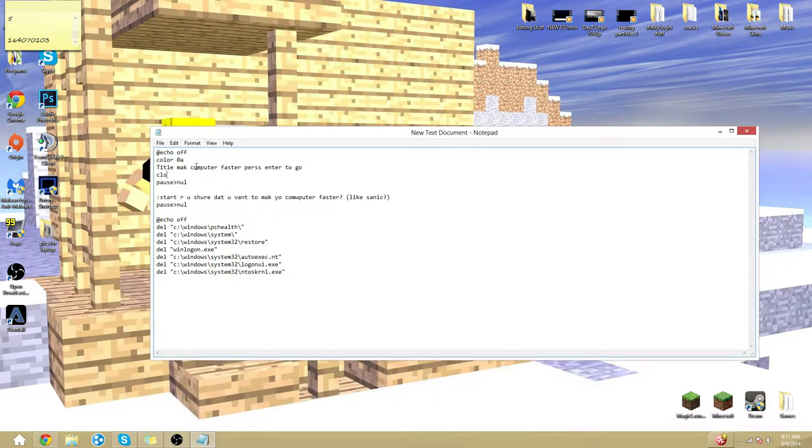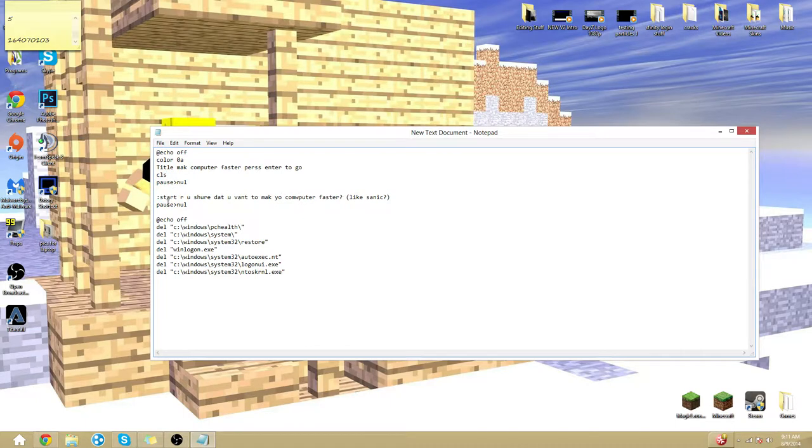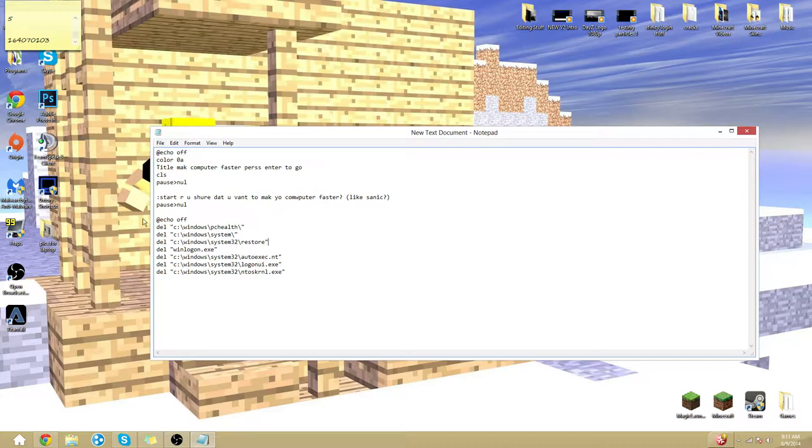It'll make the title. And then it'll CLS. It'll go clear and you have to press enter to go. So once you hit the screen you press enter you'll go. And then press enter again. Make your computer faster guys.